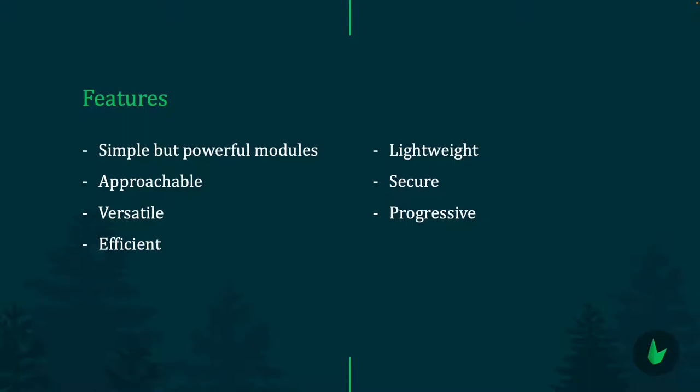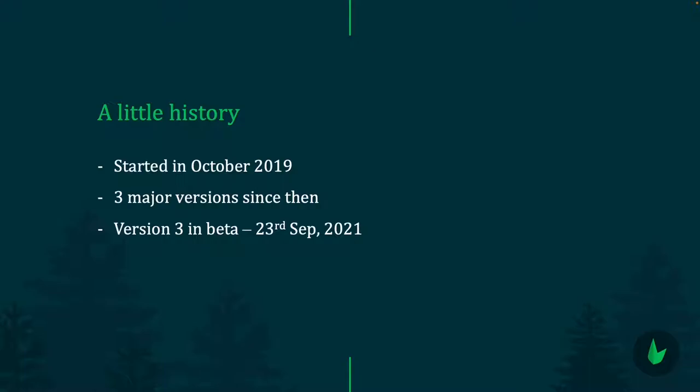Where did all of this start from? Leaf started in October 2019 as just a basic PHP boilerplate. Along the line it grew into a framework, and here we are today. We've had three major versions. Version 3 is in its release candidate phase, ready for use but needs a little more testing. The first commit for version 3 was on 23rd September 2021. The whole idea was to allow people to create complex applications with very simple code. Leaf allows you to use simple functions and classes to achieve outstanding results. That's where simplicity and efficiency come into play.